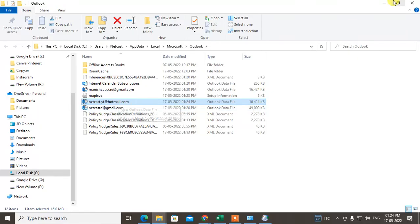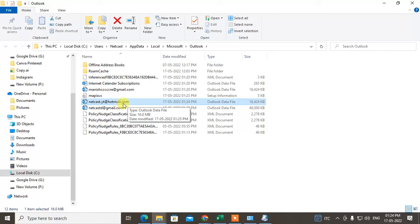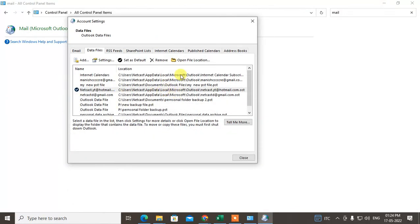Because first, maybe you have deleted your PST file by mistakenly. So if the PST file is missing, then the Outlook won't open. Okay, so check the PST file is there. My PST file is there.